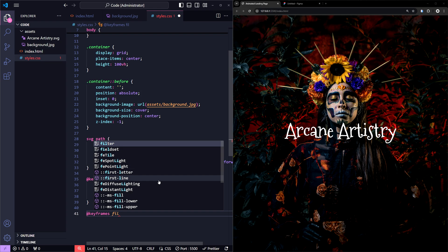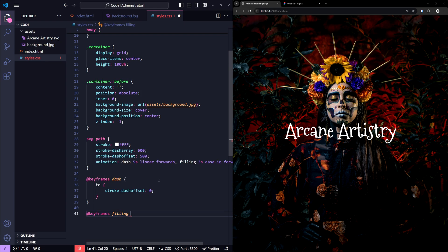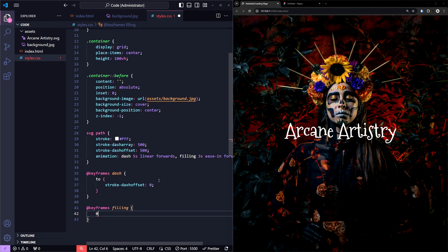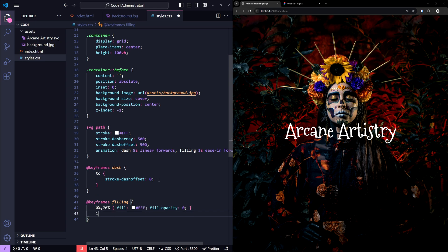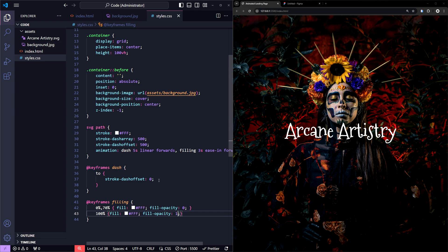Next, I'll add keyframes for the filling animation. At the start, 0%, I'll keep the fill opacity at 0, which makes the fill completely transparent. Then at 70%, it will still be transparent. Finally, by 100%, the fill opacity will be set to 1, making the fill fully visible. This creates a smooth transition where the fill gradually appears after the stroke animation completes.